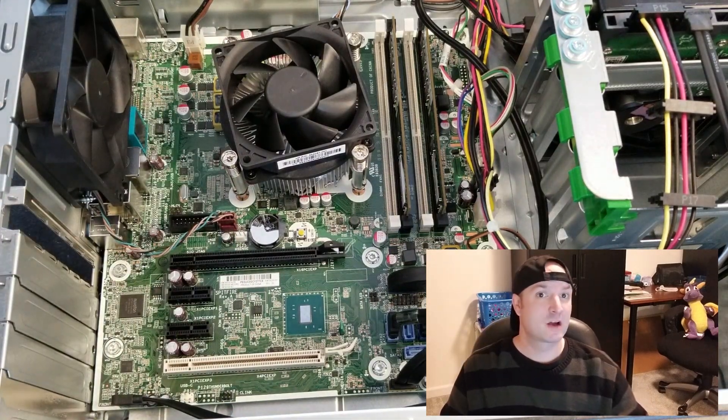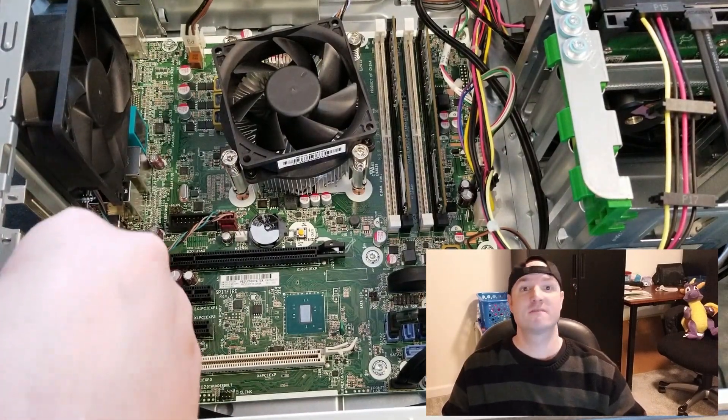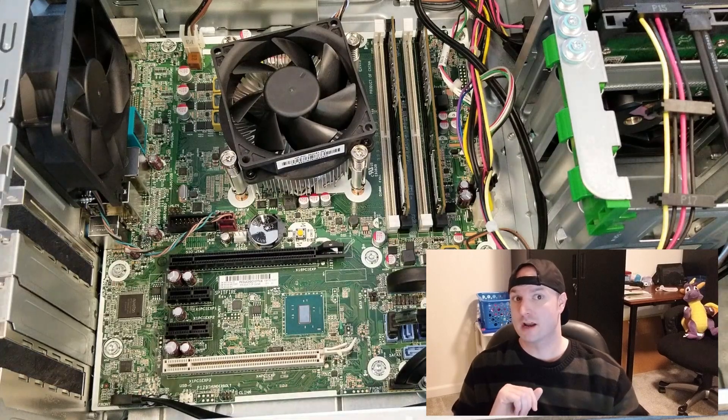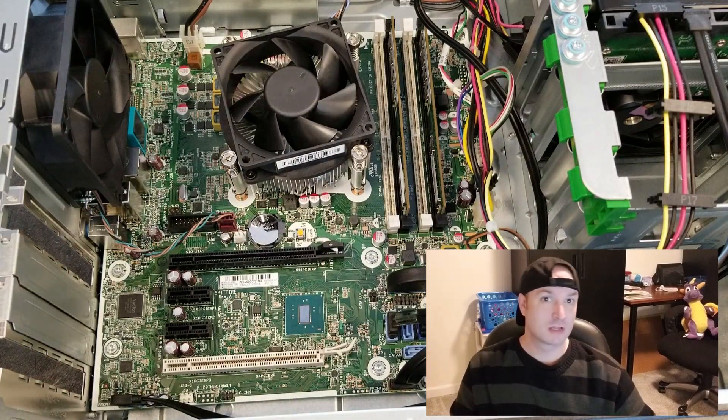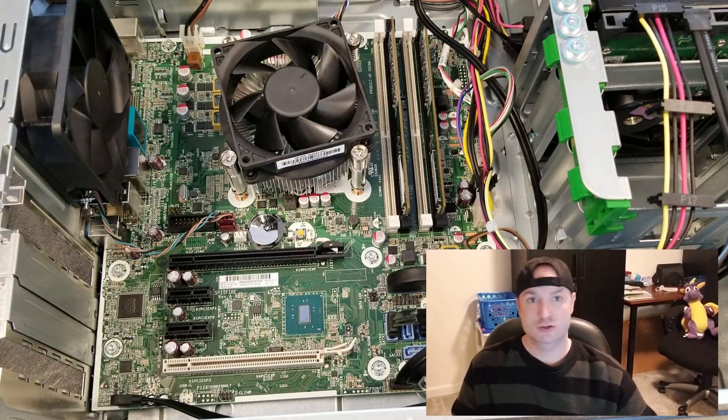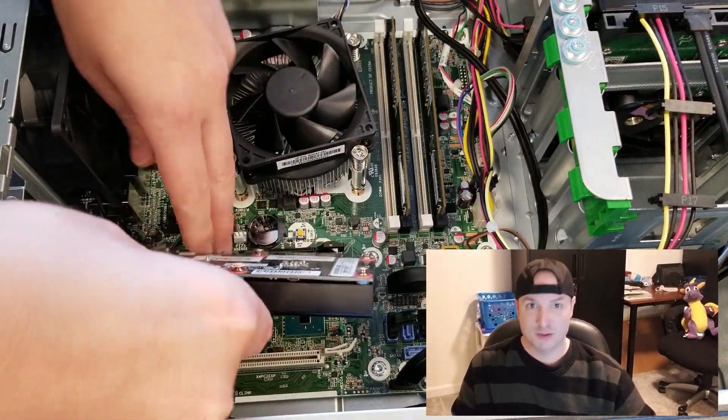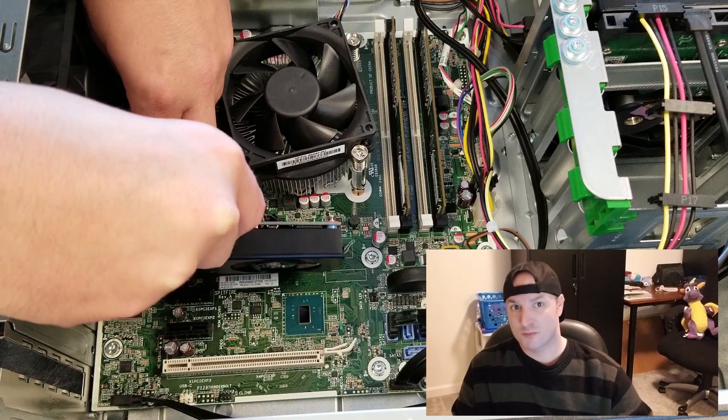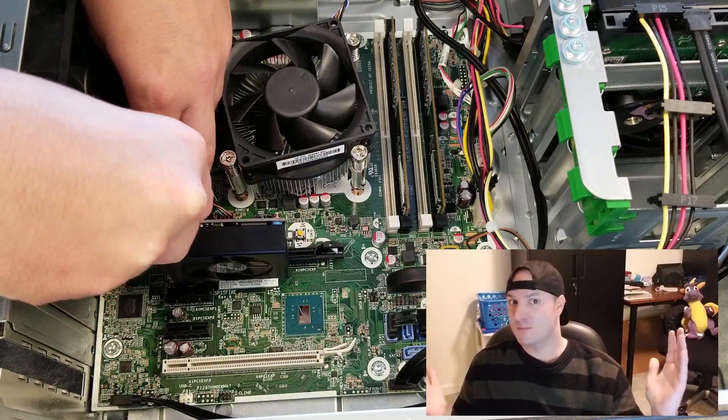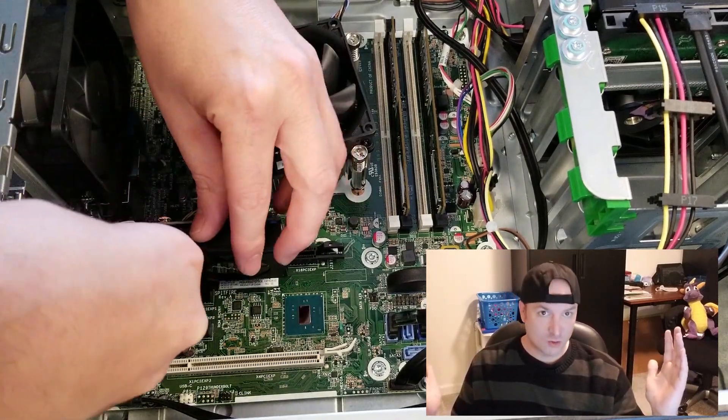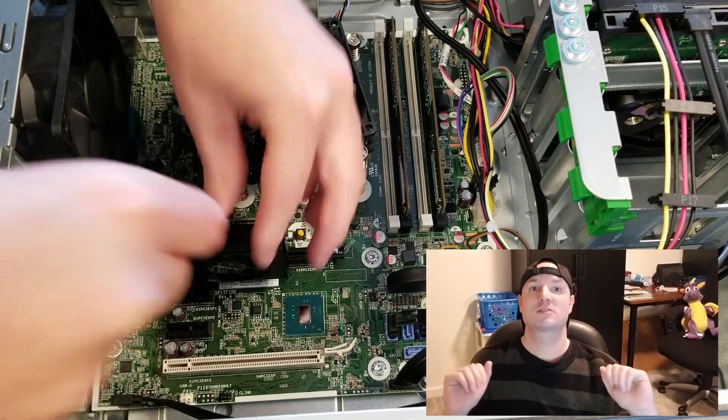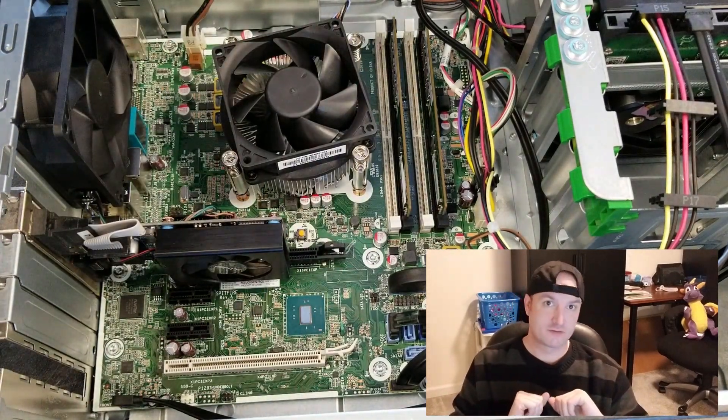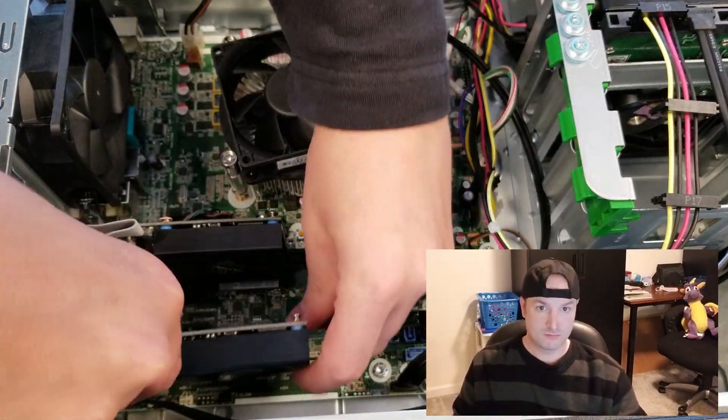which depending on where you live may be very difficult to get a hold of right now. Supply chain issues, chip shortages, scalpers, flippers, crypto miners, and just generally people wanting to game more, working at home, all of these are factors on why it can be difficult to get a video card right now.